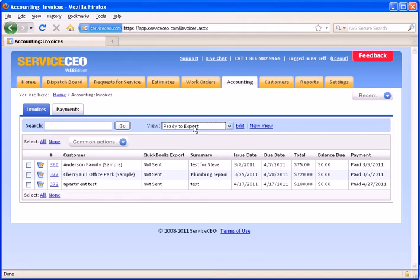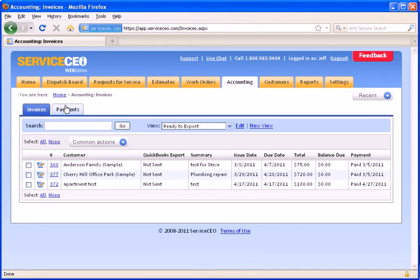These custom views are smart, intelligent custom views that only include invoices and or payments, depending on which tab you're in, that are ready to be sent over to QuickBooks. You can define your own criteria.